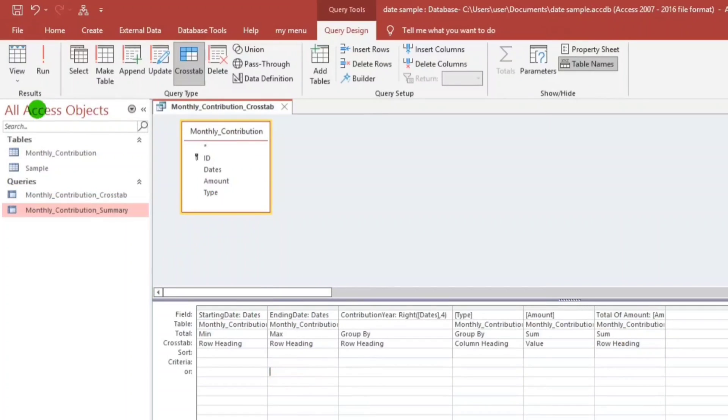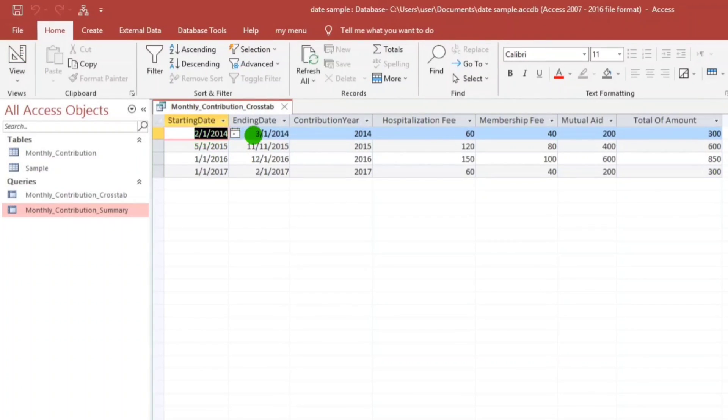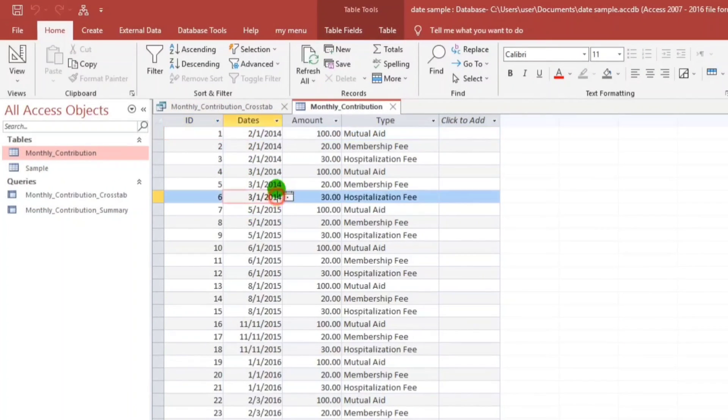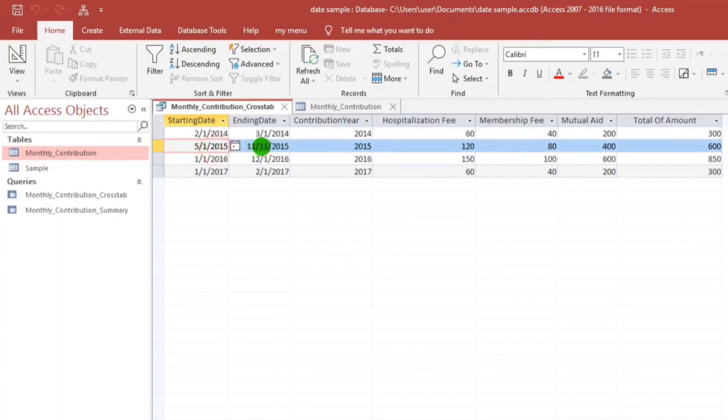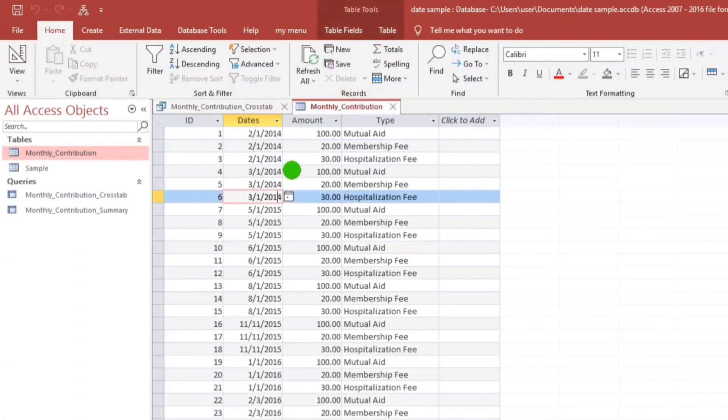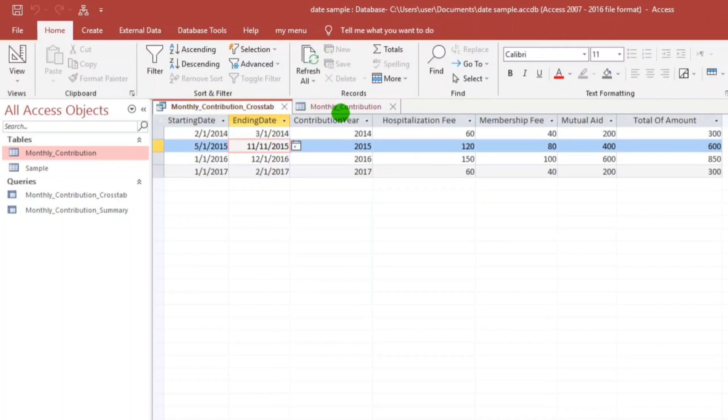Let's try. From February to March 2014, let us check. The data is February to March 2014, this one. So for the year 2014, only this one. And then 2015, from May to November. Let us check, May to November 2014, still check.